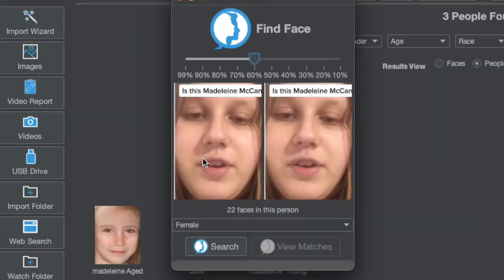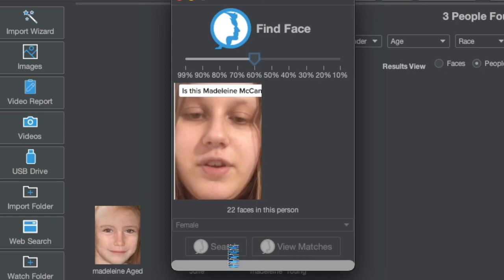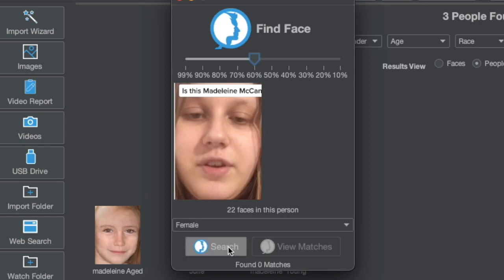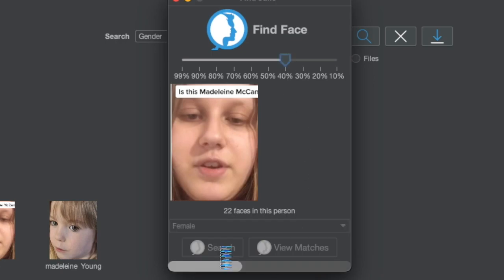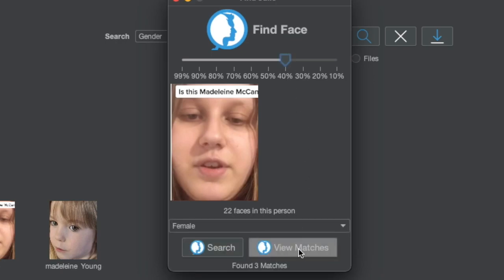This is Julie. She has 22 faces and we're going to see if we can get a 60% match against any versions of Madeleine. It's very, very quick and there are zero matches. Now let's see if we can get a 40% match against any versions of Madeleine.